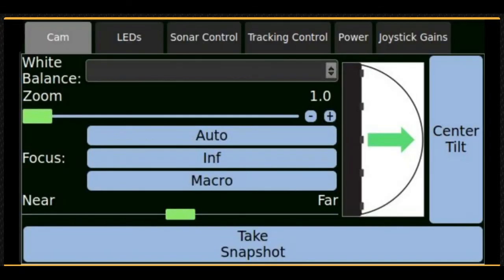The cam or camera tab includes camera focus and zoom controls, white balance selection, camera tilt indicator, and buttons to take high-resolution snapshots or center the camera's tilt.